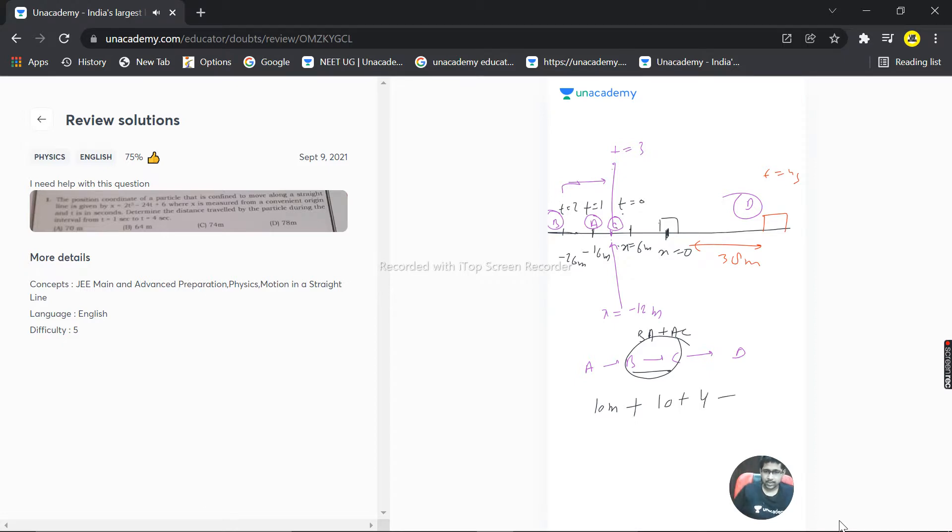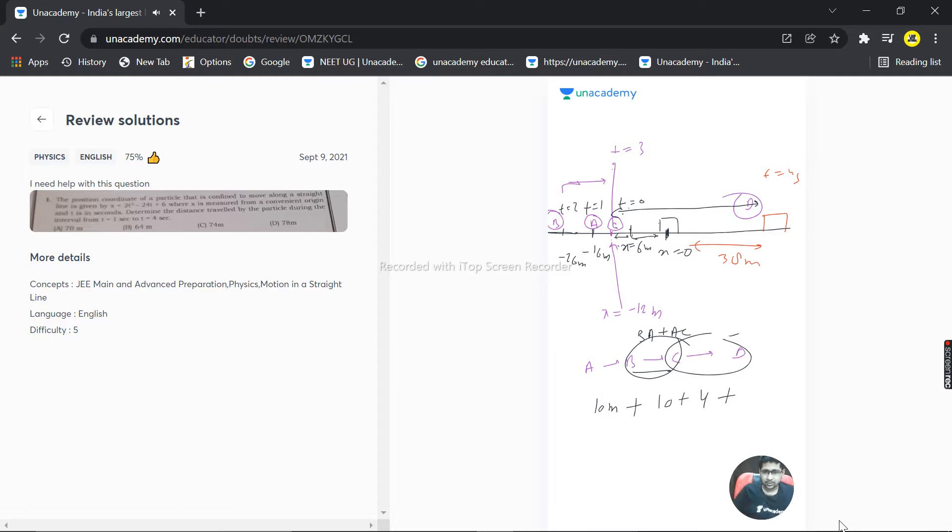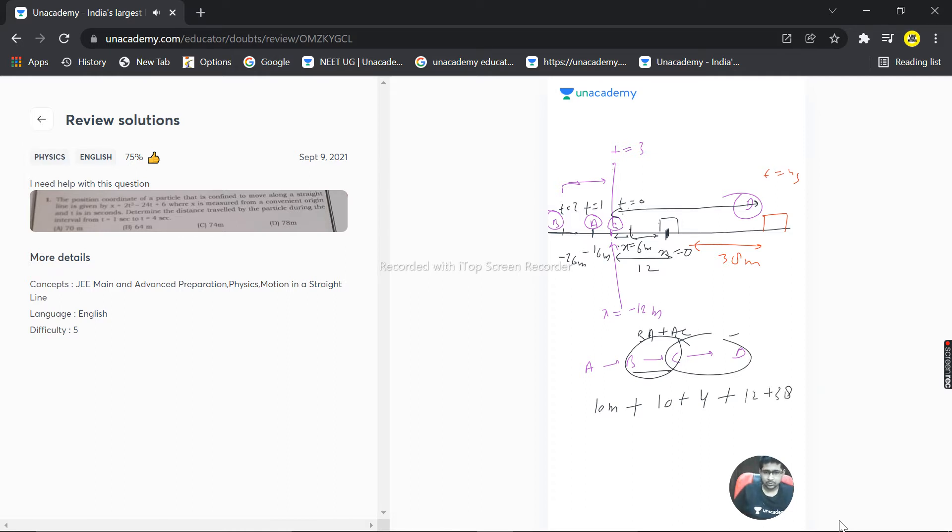Then from C to D: C is at -12 and D is at 38. From C through zero to D is 12 + 38 = 50 meters. Total distance: 10 + 10 + 4 = 24, plus 12 = 36, plus 38 = 74 meters. This is the distance.